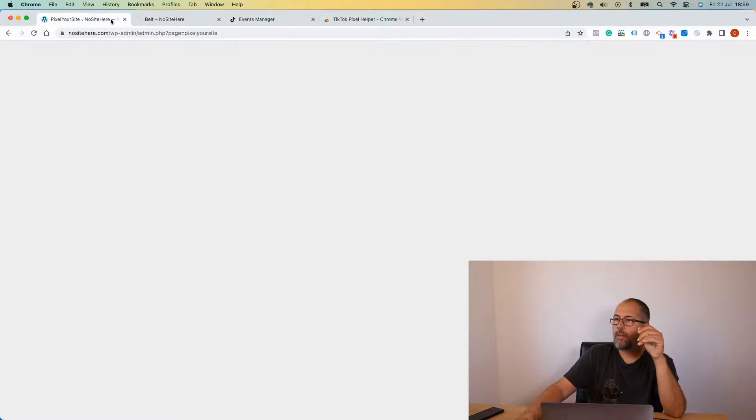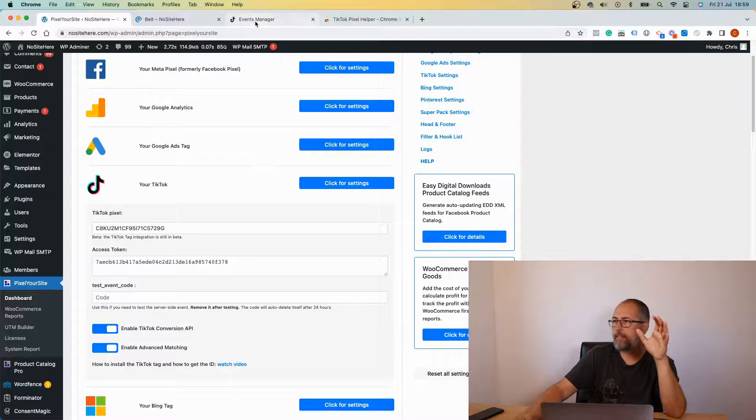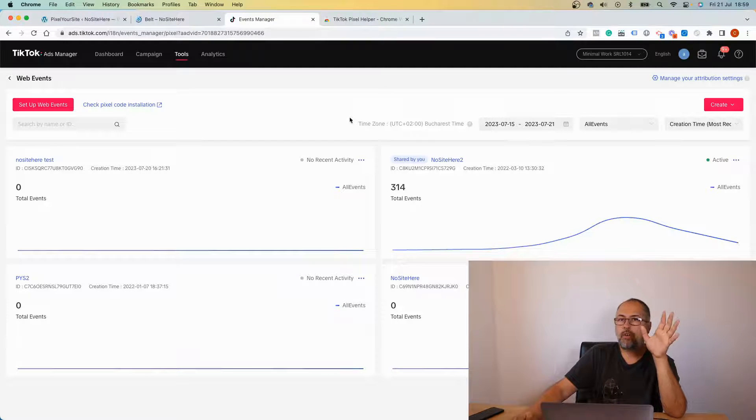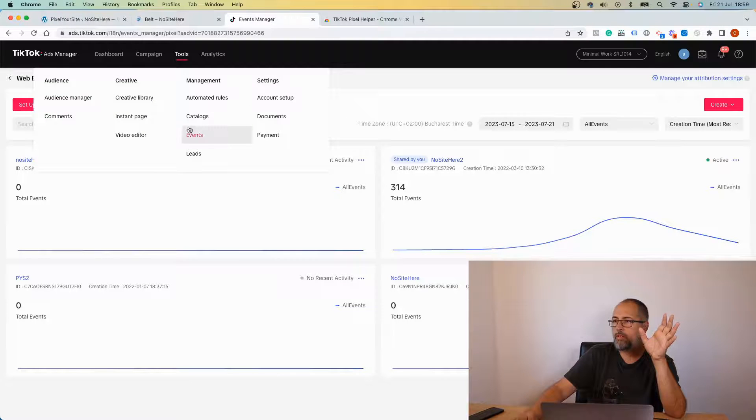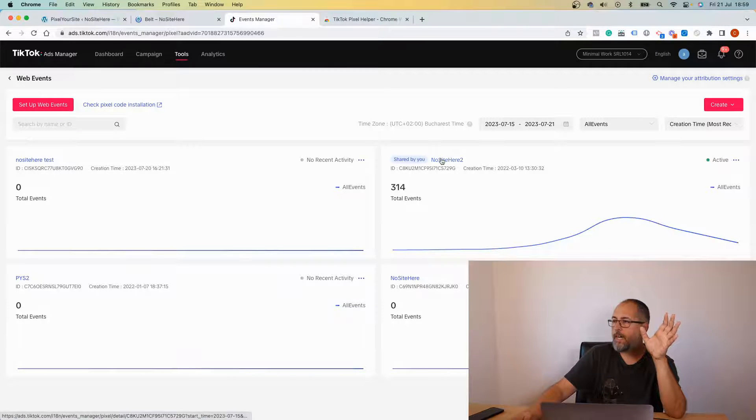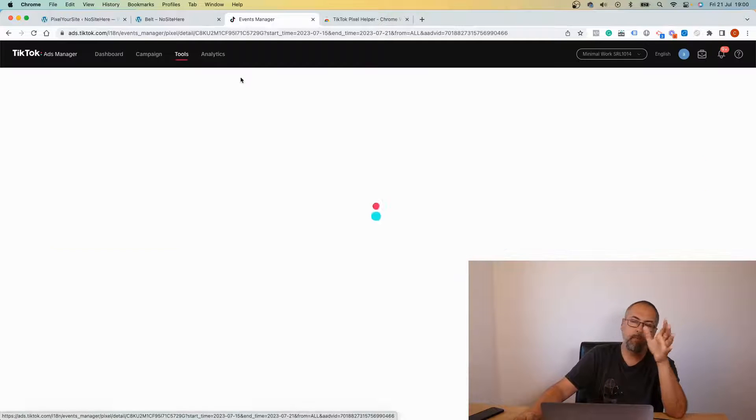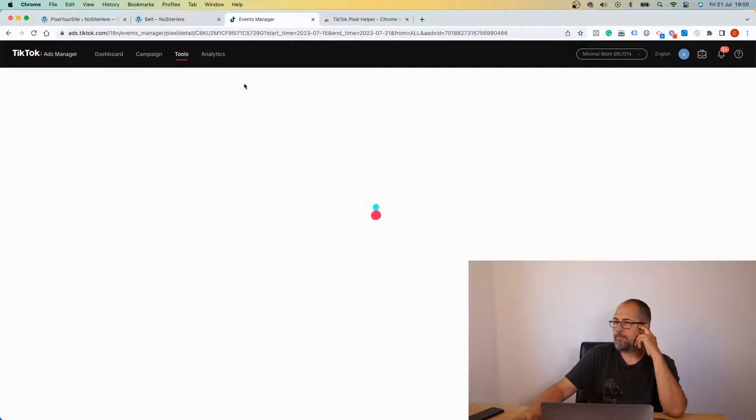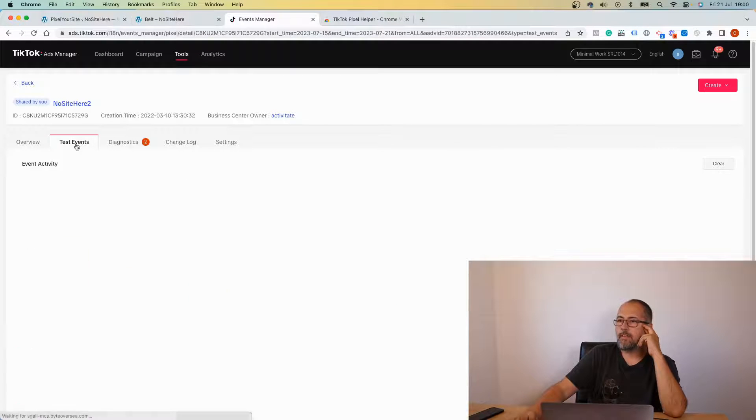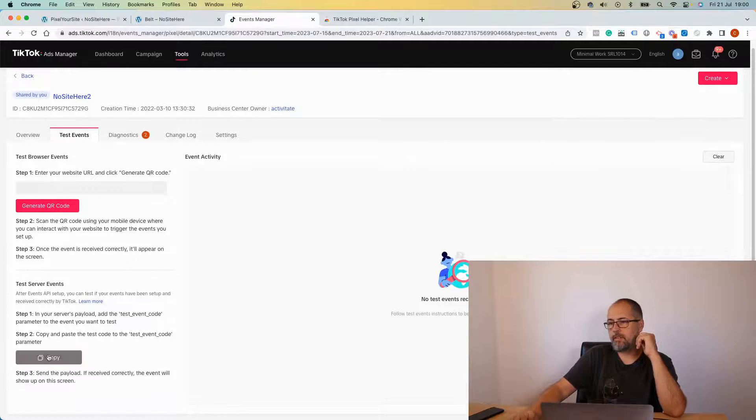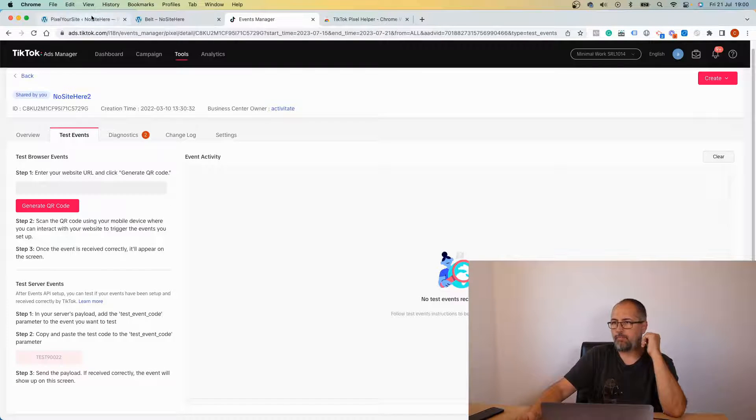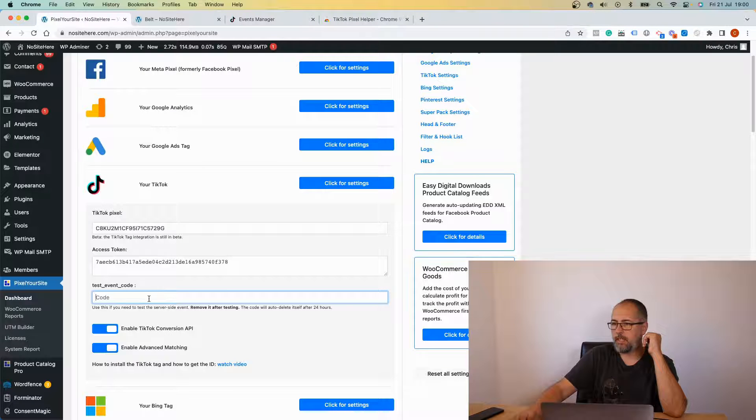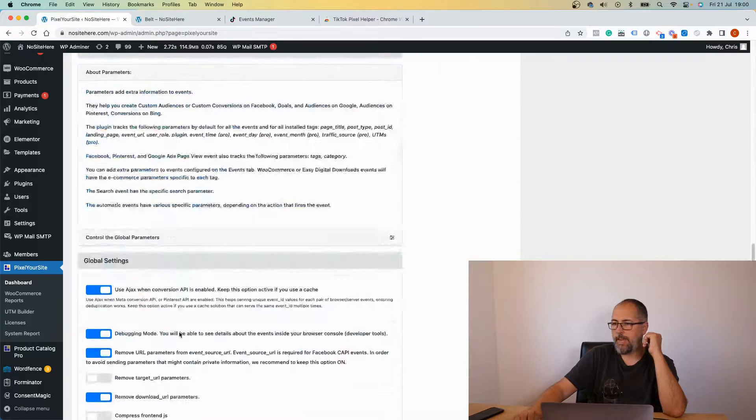But another way to visualize this data is to use the TikTok native testing tool. Go to Tools, Events, open the tag installed on your website. I have multiple tags in my account. Go to test events and here you can get this code, test code, and add the code in this dedicated field. Save.